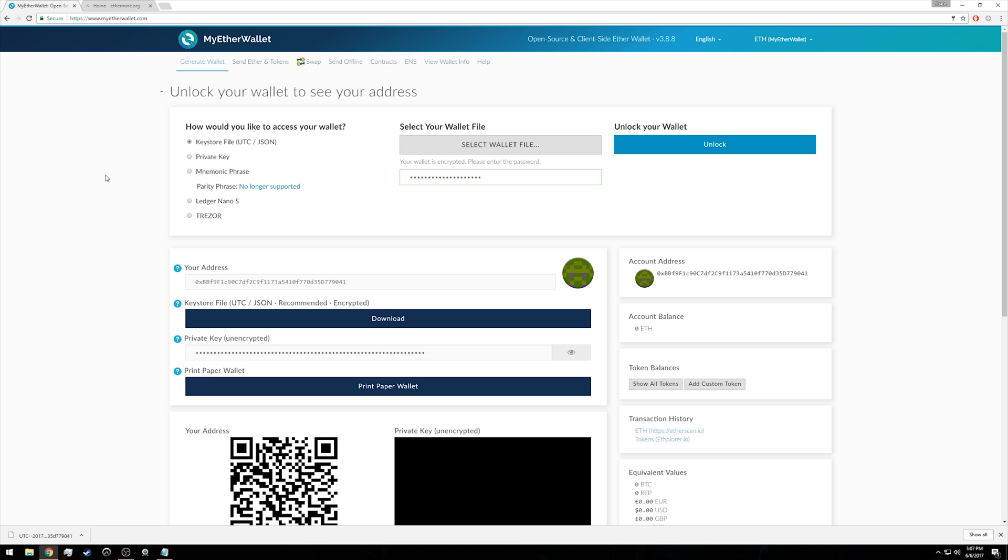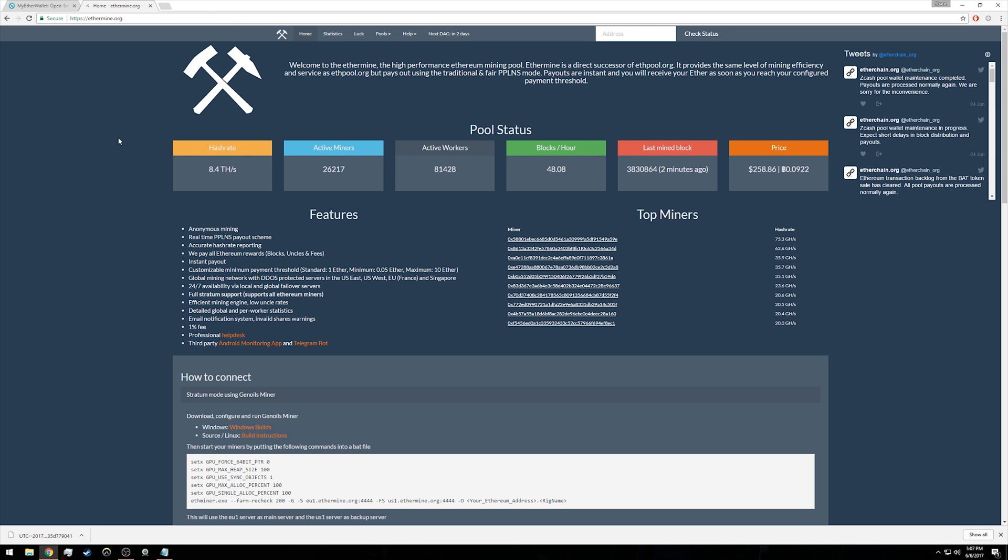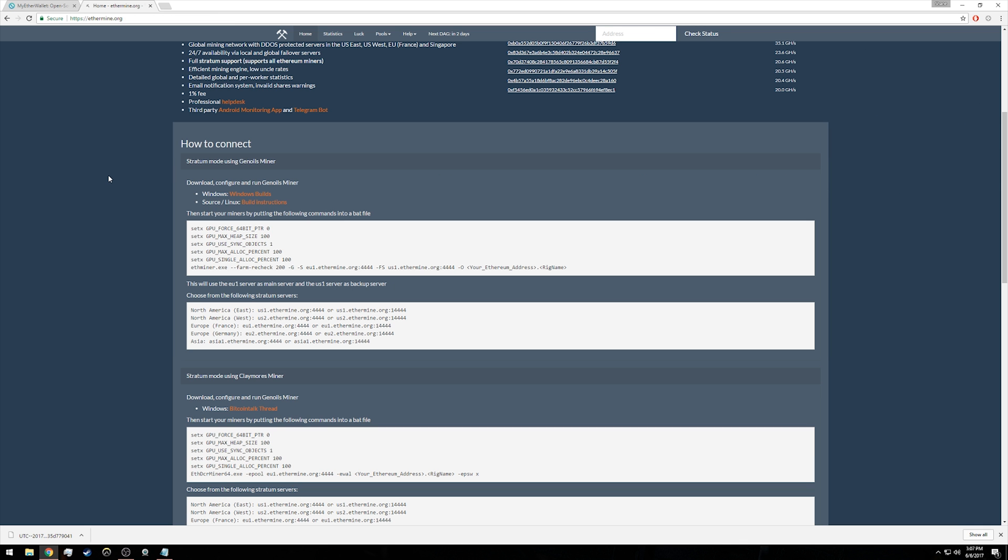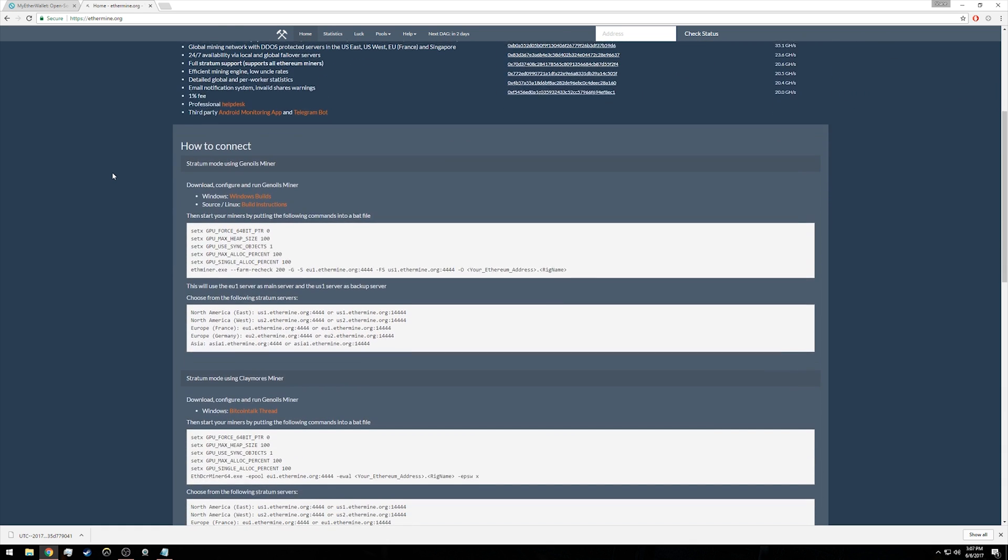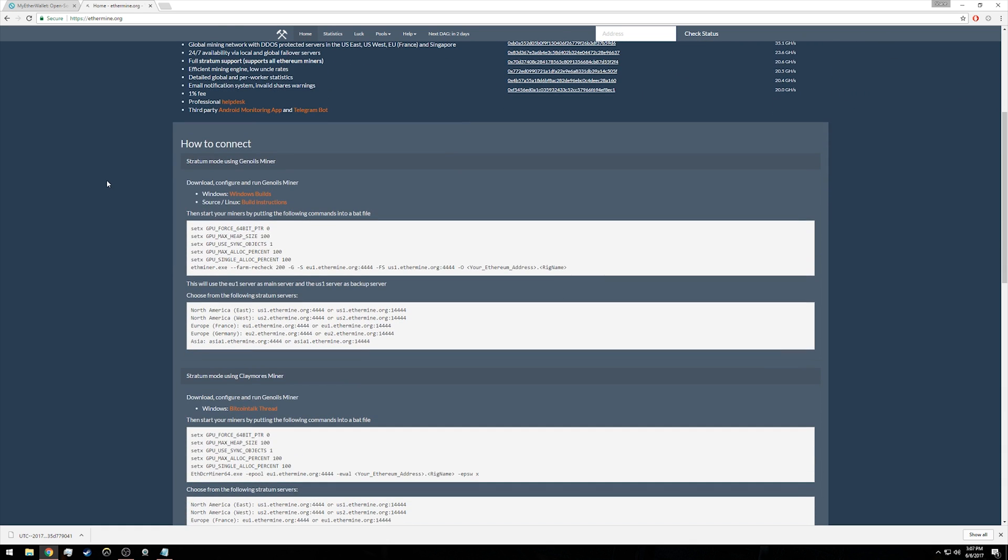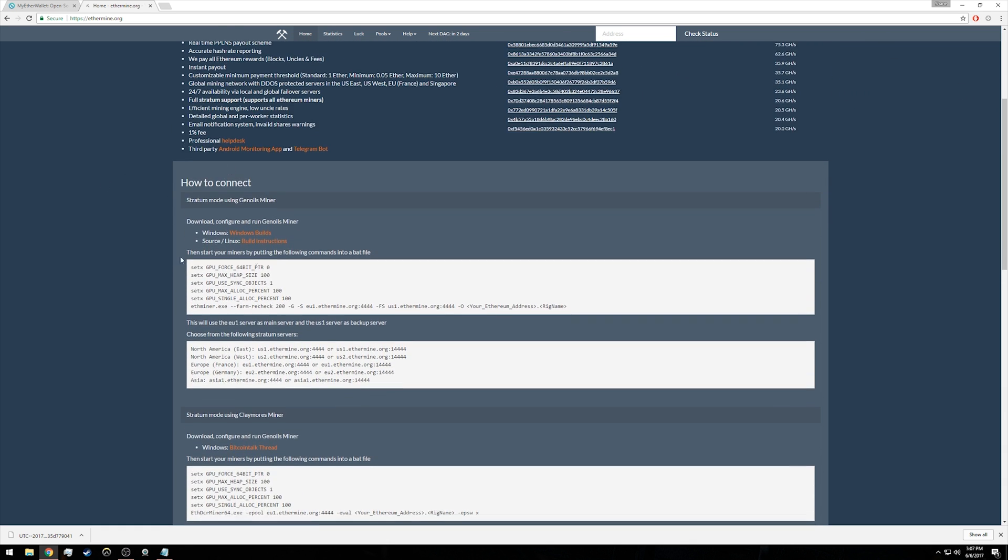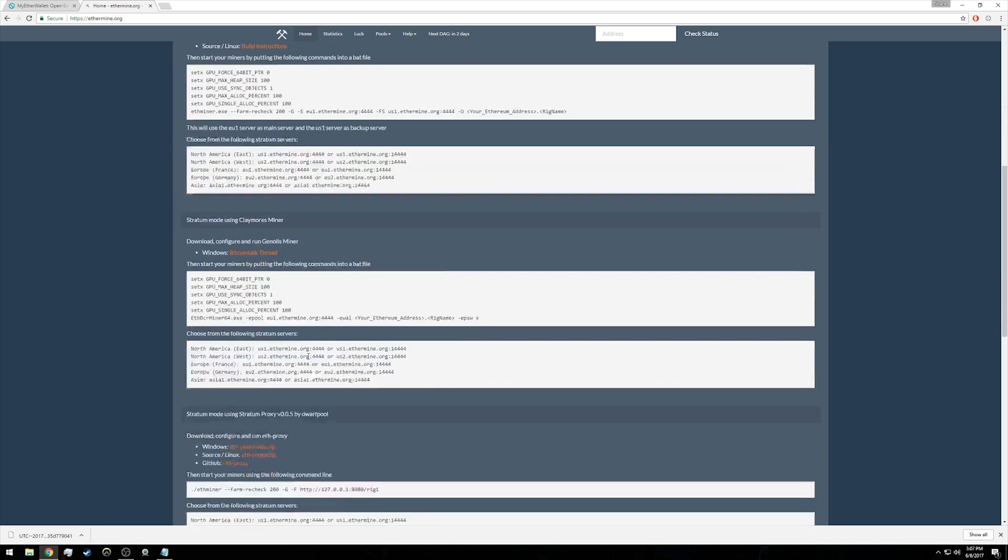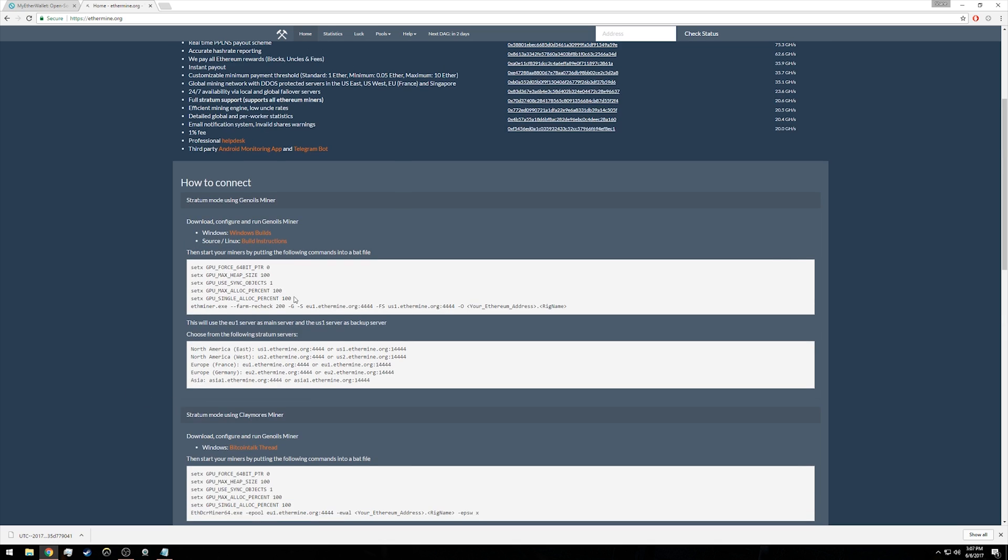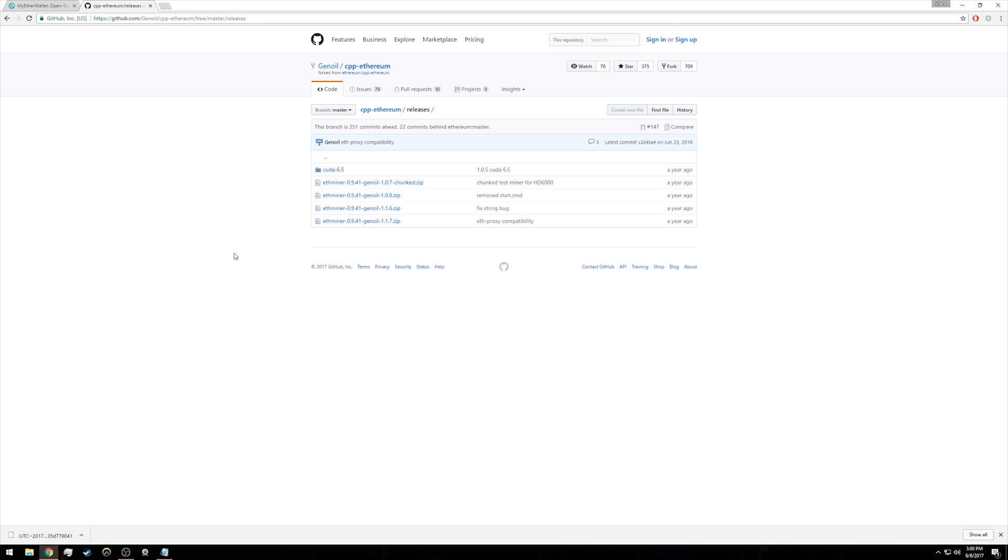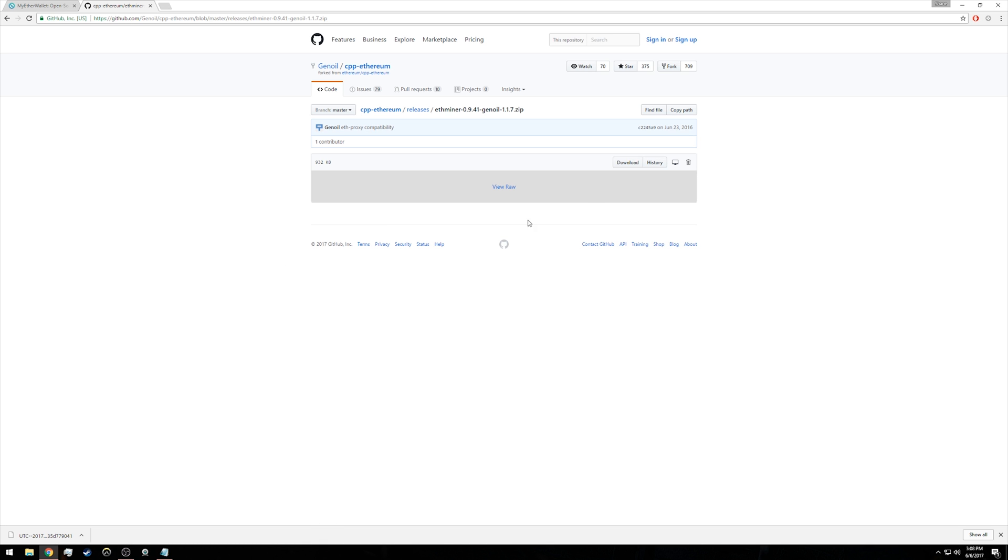Now we are done with myetherwallet.com, so we can move back to ethermine.org. There are several different miners you can use. I'm going to use a very popular one, which is the top one listed: the Gnoils miner. Go to the download link where it says 'Windows builds are here.' I'm going to download the most recent one, which is Gnoils 1.1.7, then click download.